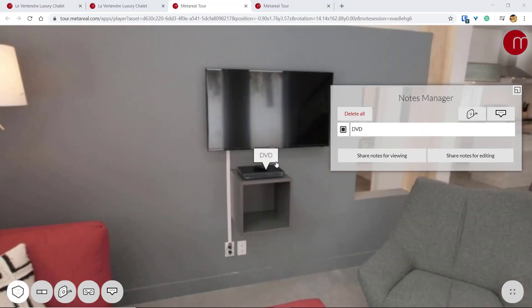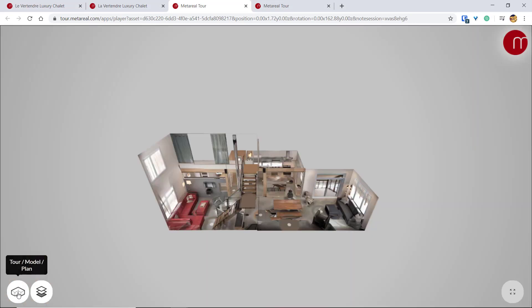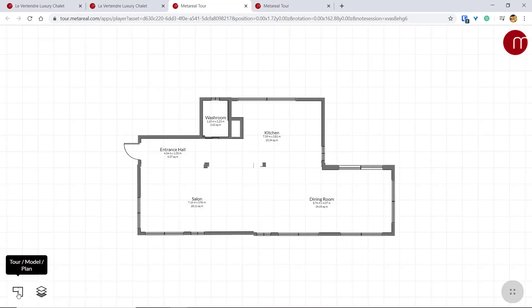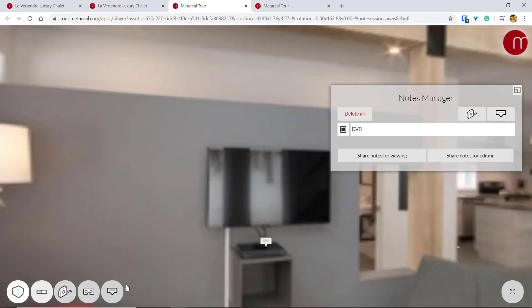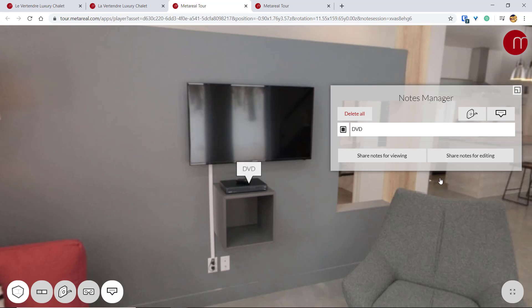Now this is a new feature, so right now it's only available for desktop tours and only in the tour mode. So if you switch to Model or Plan View, you're not going to see this button here. And you won't be able to edit notes in Mobile View or VR mode. So stay tuned for that in a future update.